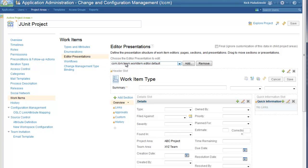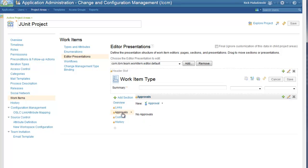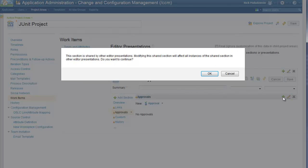You can select an editor presentation to edit, but I'm going to leave the default. This is because I want to add the code review presentation to an existing section called approvals that I know is used by this editor. Select the approvals section and click on the Add Presentation button.